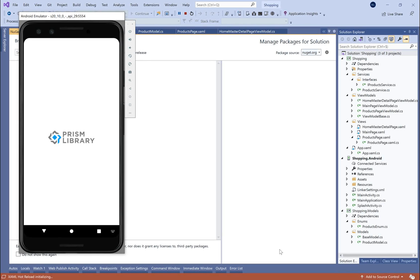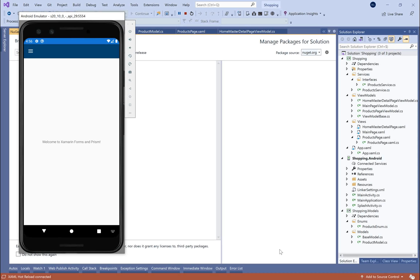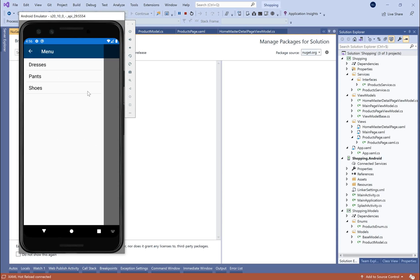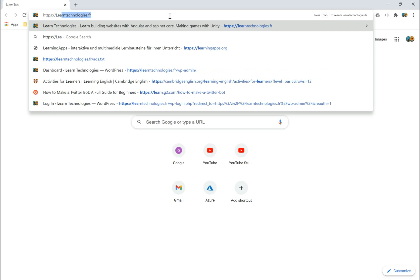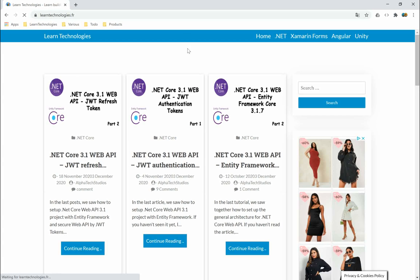Hello everyone and welcome to the first video in this how-to-make Xamarin.Forms e-commerce application course. In this video we are just going to set up a master detail page in which we will define the menu and present the product categories like dress, pants, shoes. When the user selects a category, we redirect them to the products page.